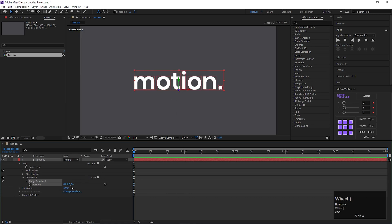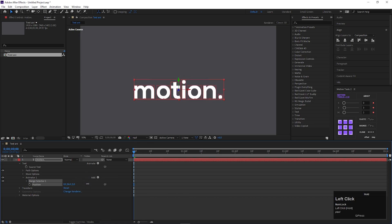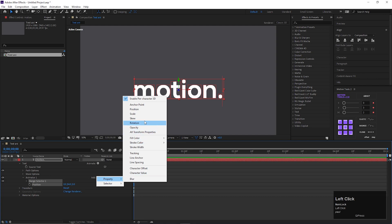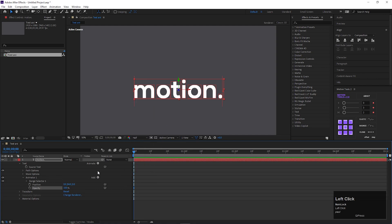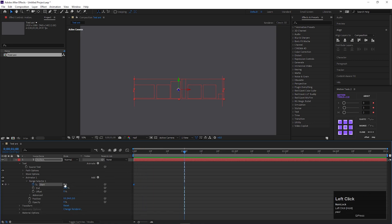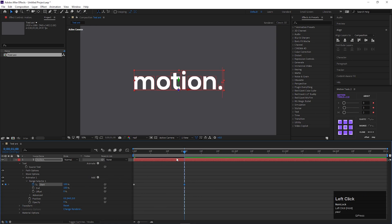First change the position value something like this. Then click on this add button and add opacity. Turn down the opacity value all the way to 0. Then open range selector 1. Add a keyframe on start. Go forward to 1 second and change its value to 100.